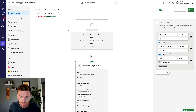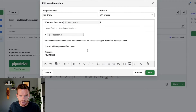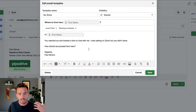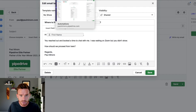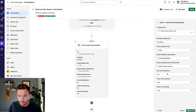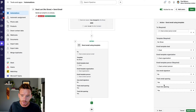If those conditions are satisfied, I send an email to the contact person on the deal using my no-show template. The template says something like: "Hi [name], you reached out and booked a time to chat with me. I was waiting on Zoom, but you didn't show — how should we proceed from here?" It's a really simple little sales email. The ball's in your court — do you want to rebook? This email automatically gets sent and is linked and associated with the organization and contact person on the deal.